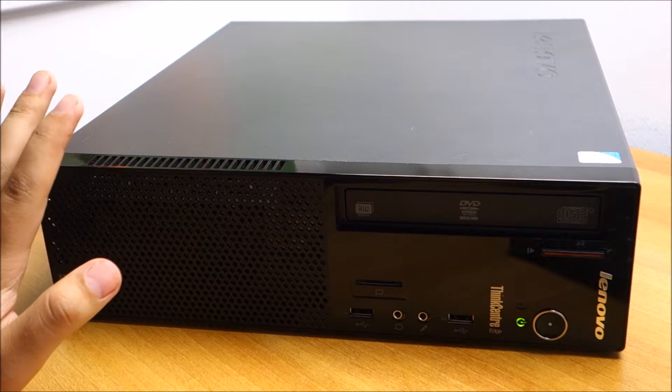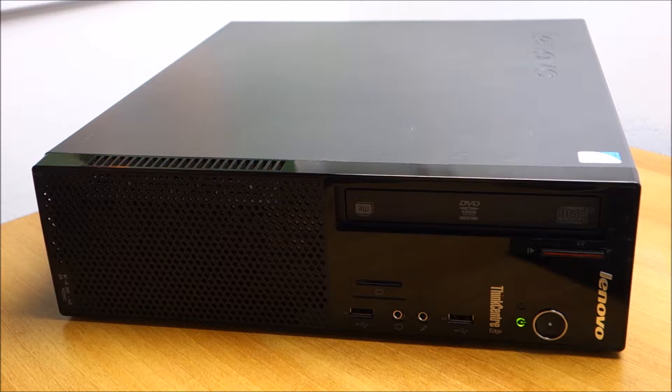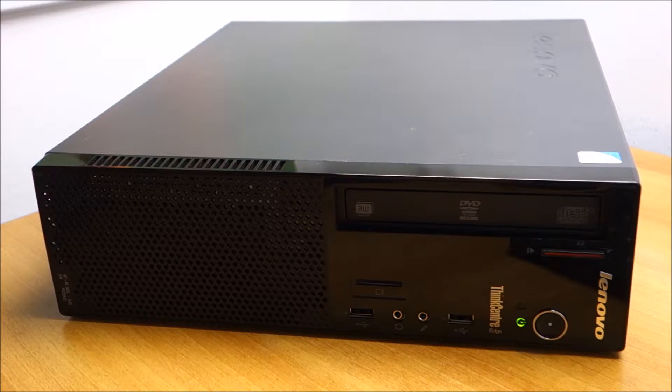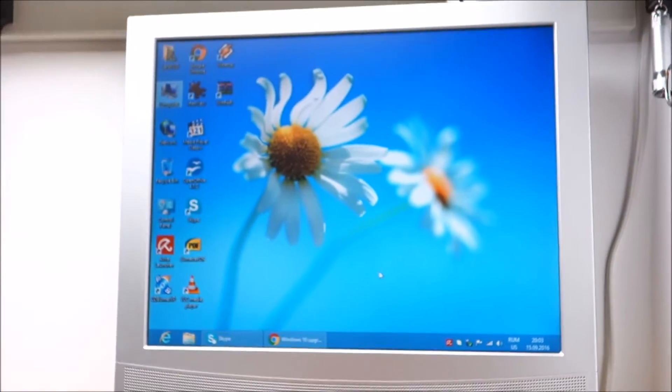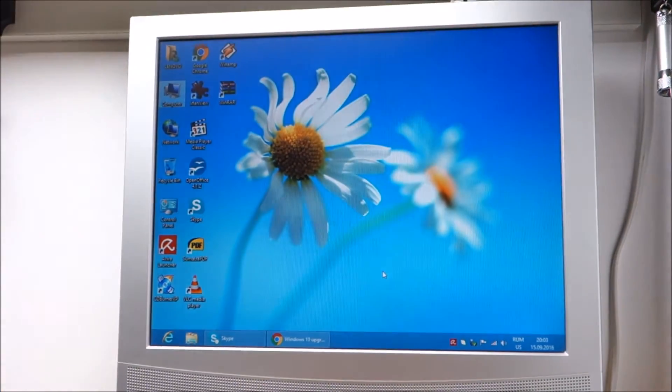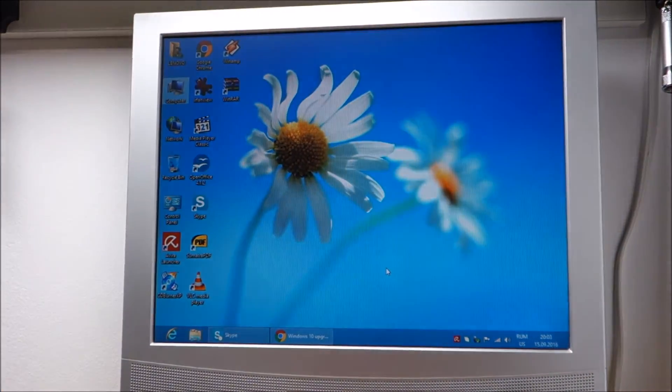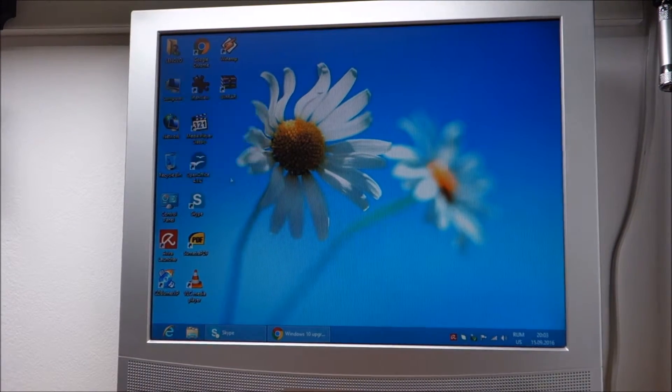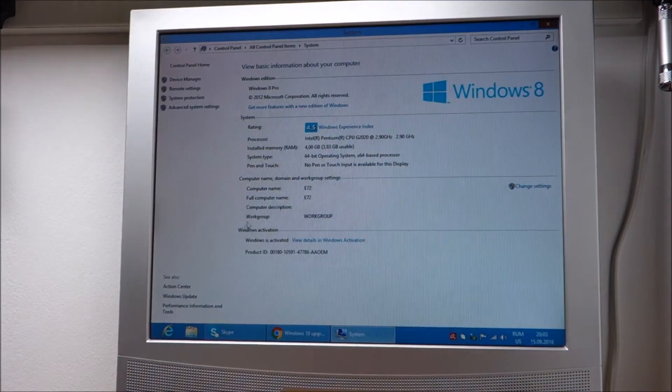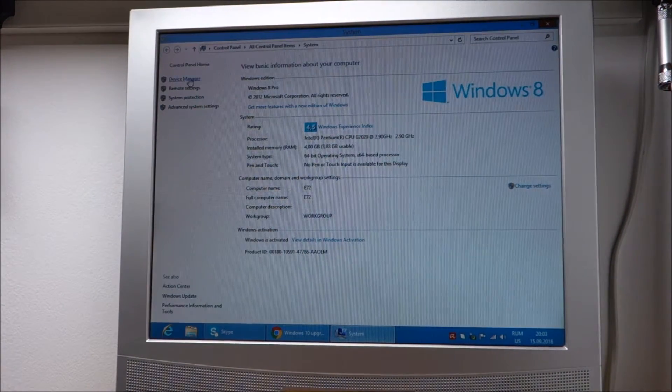It has a fresh copy of Windows 8. Let me just show you. It is activated, everything is okay.